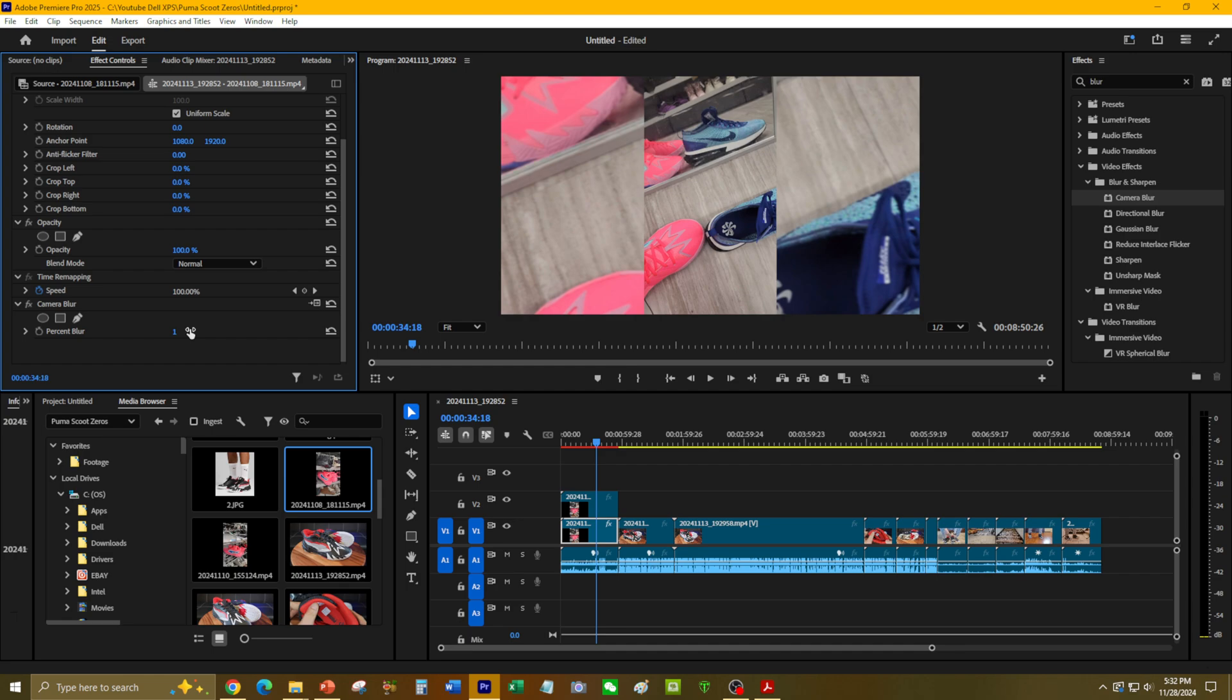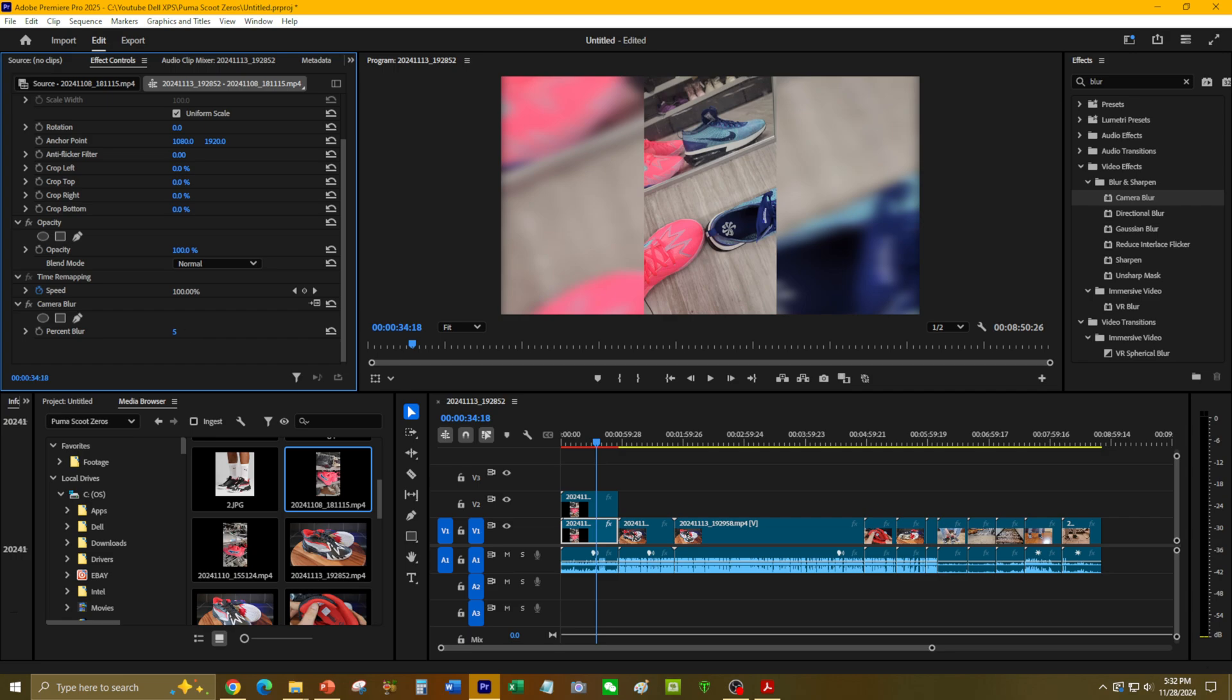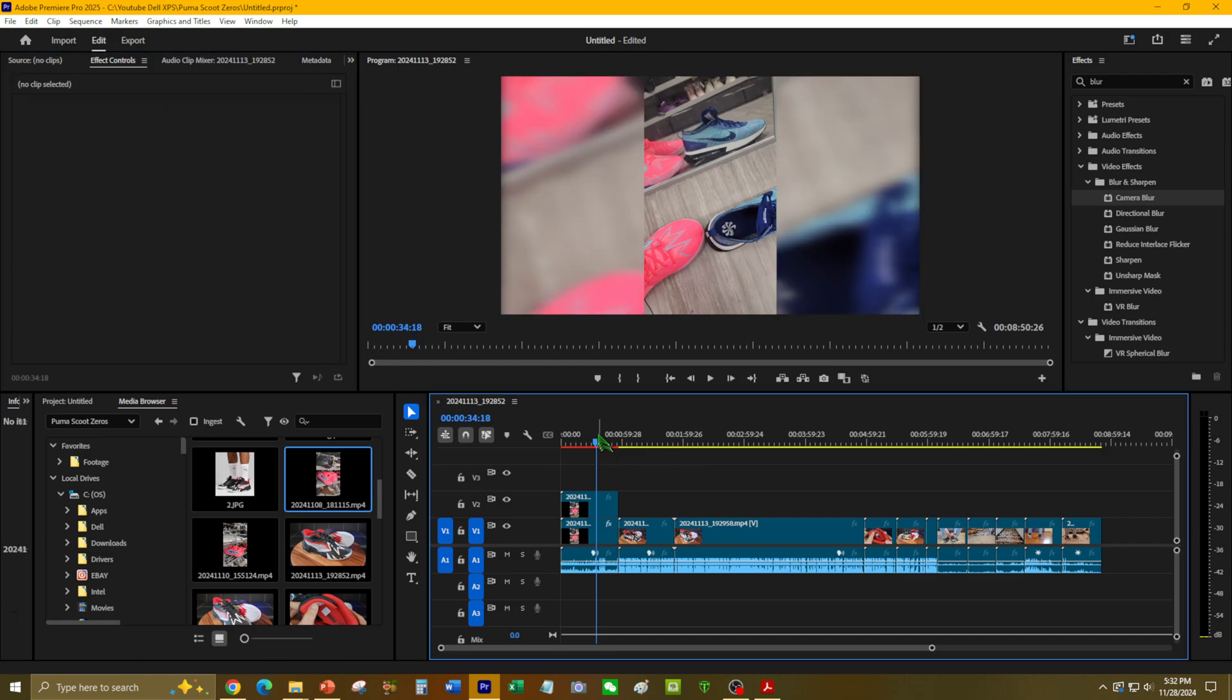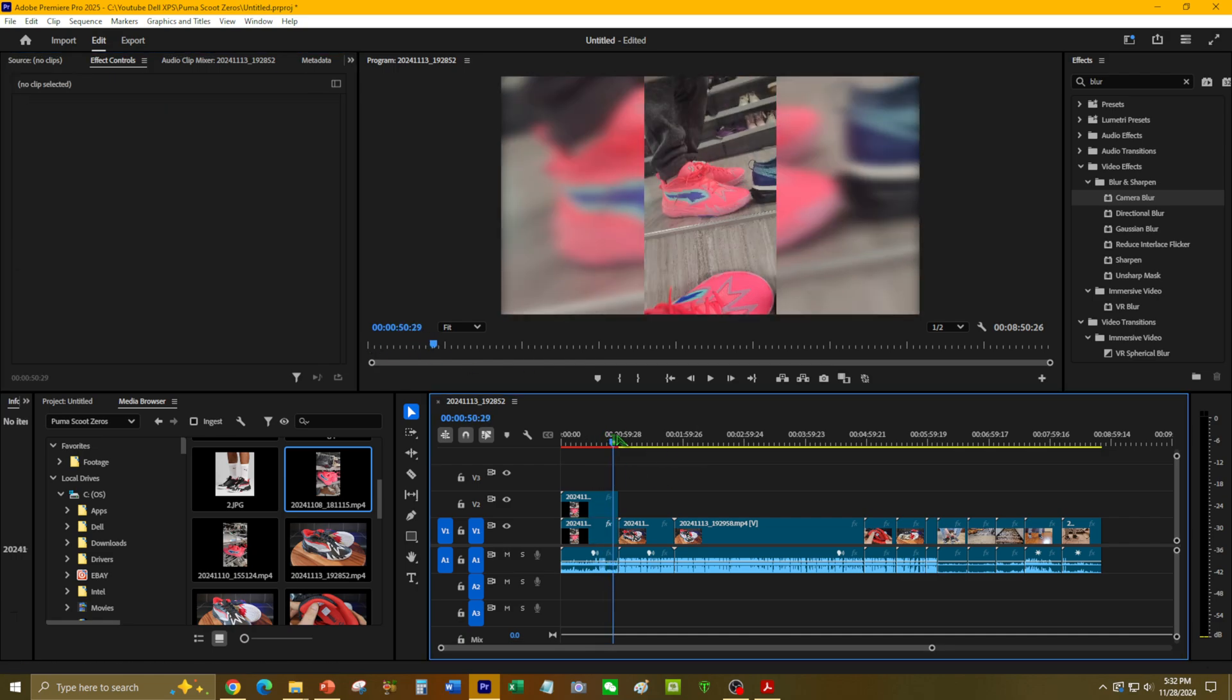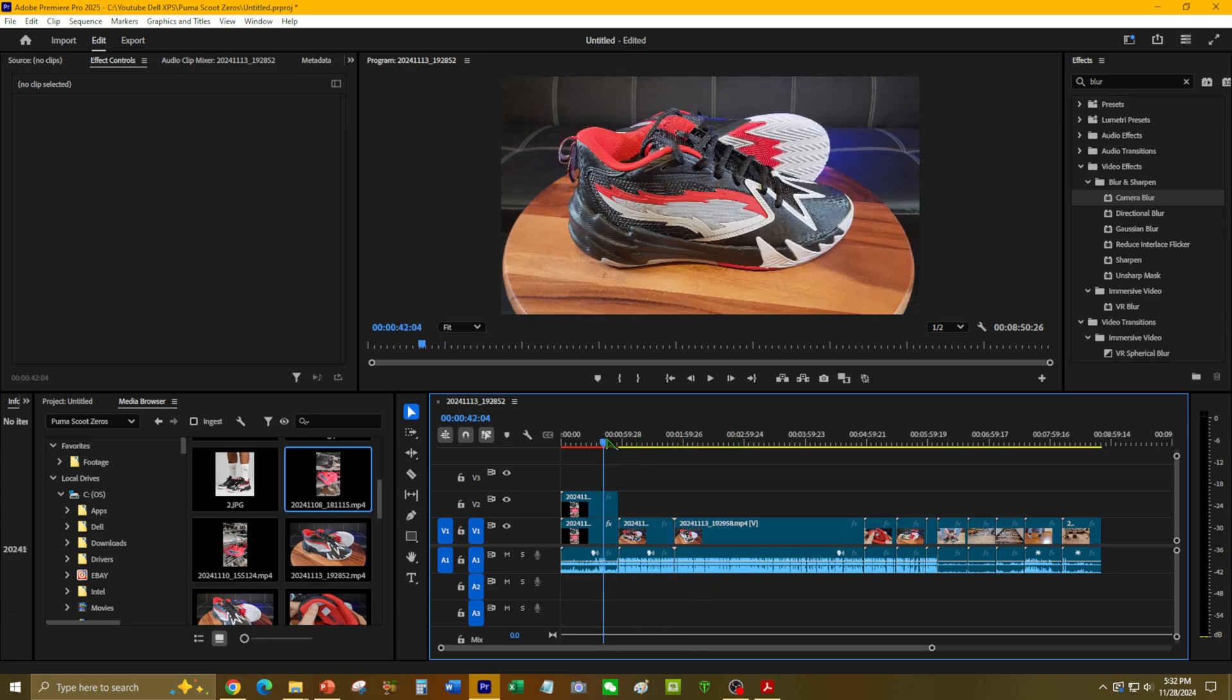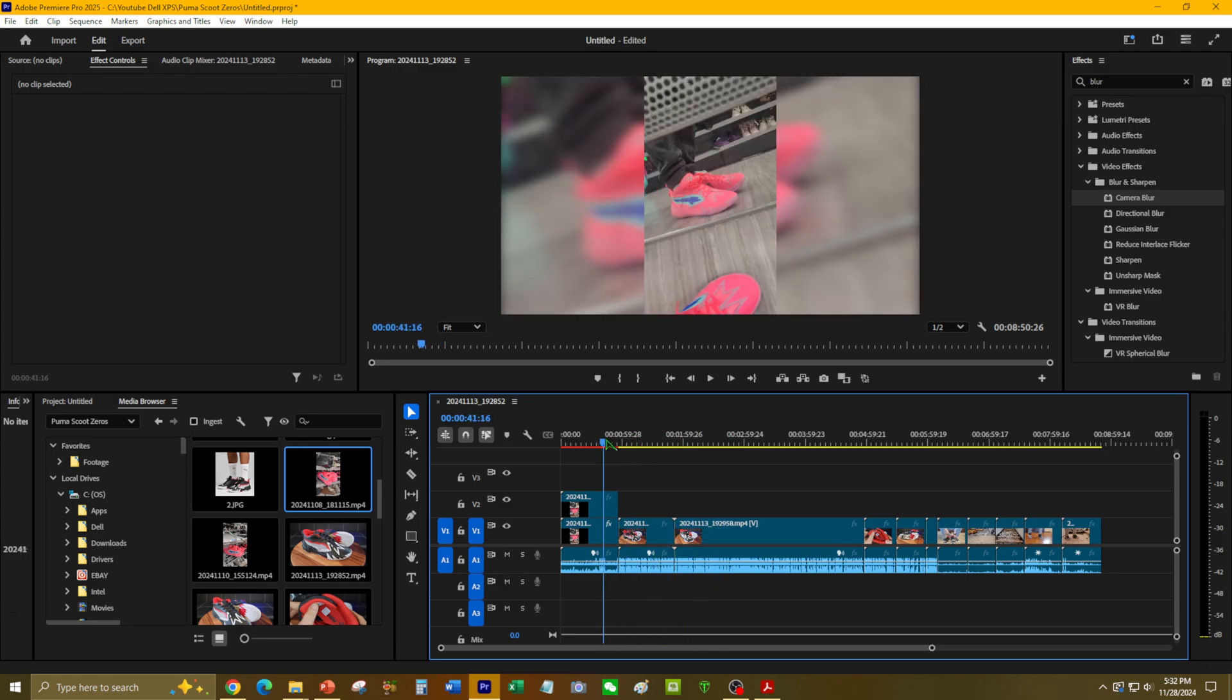So yeah, something like 4 or 5—you can play with it. I'll show you what 50 looks like. A little bit too blurry, so I'm going to stick with the 5.